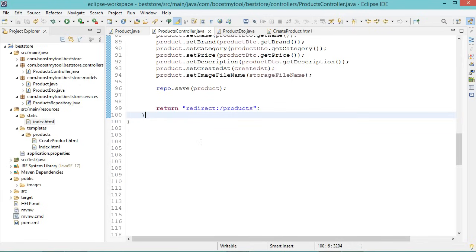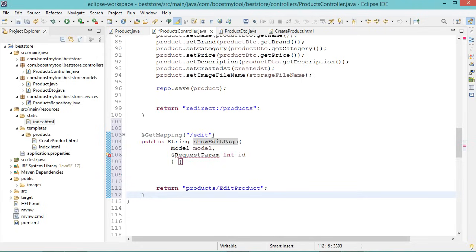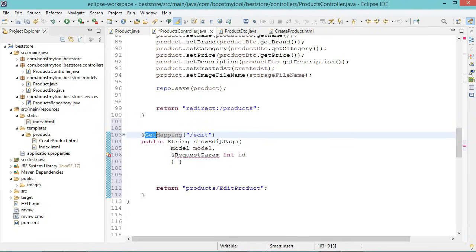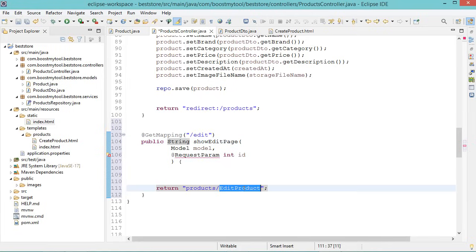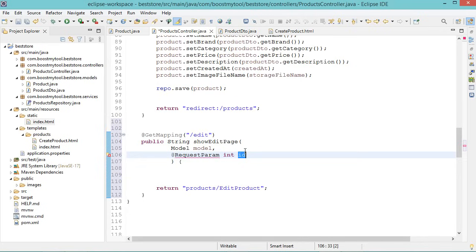Now I will show you how to update product details. In ProductsController, let's create a new method called showEditPage, accessible at /products/edit using the HTTP GET method. This method returns a string — the edit-product.html file. It requires a Model and the product ID read from the URL. In a try-catch block, we read the product details from the database using repo.findById(id).get(), add the product to the model, then create a ProductDTO object, set its name, brand, category, price, and description from the product object, and add the ProductDTO to the model as well.